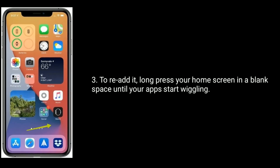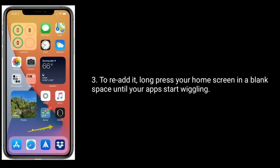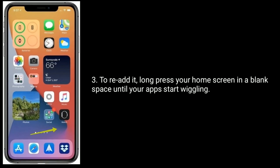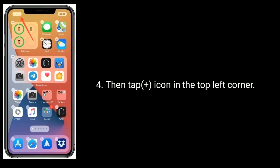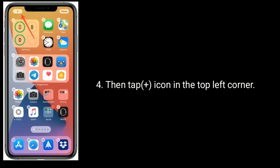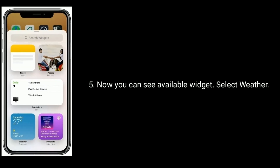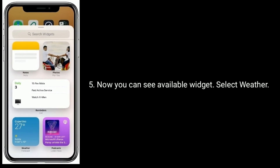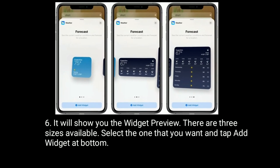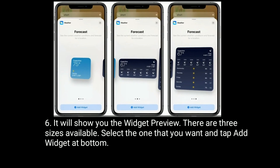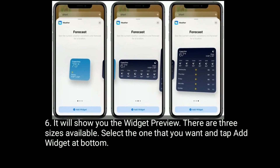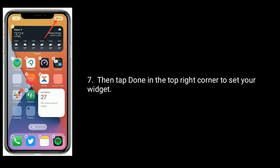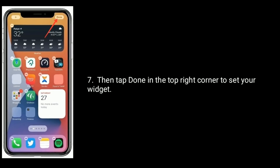To re-add it, long press your home screen in a blank space until your apps start wiggling, then tap the plus icon in the top left corner. Now you can see available widgets — select Weather. It will show you the widget preview; there are three sizes available. Select the one that you want and tap Add Widget at the bottom, then tap Done in the top right corner to set your widget.